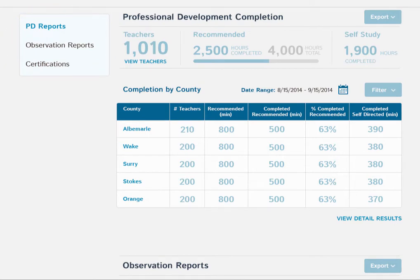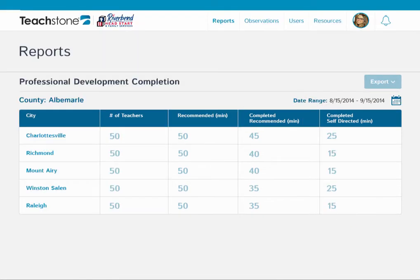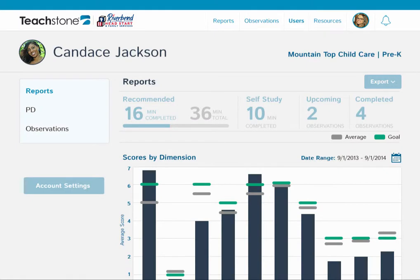My Teachstone helps me know that my teachers have access to effective professional development and that they're using it. I have the flexibility to filter professional development reports by date range, export them, and drill down through my organization, all the way to the individual teacher.